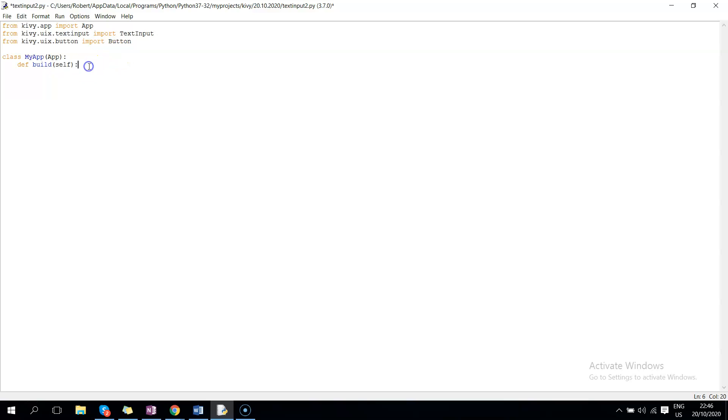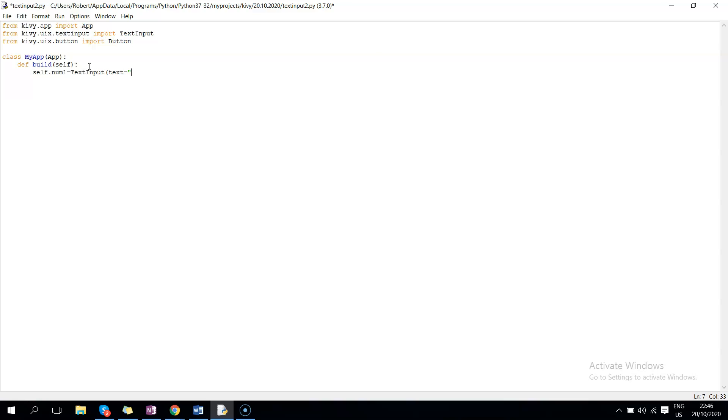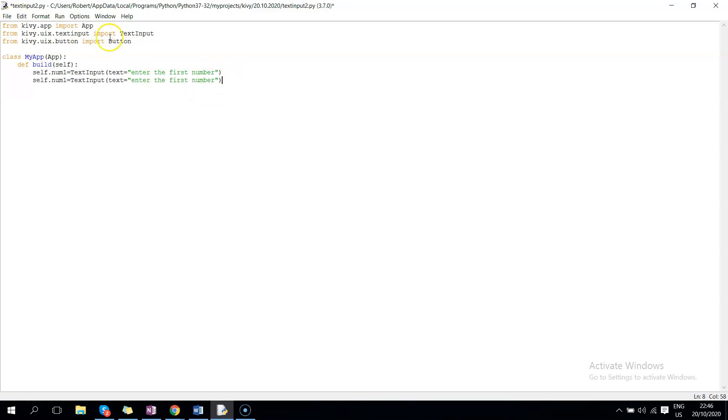And here we can now go ahead and say num1, so the variable self.num1 equals to textinput, then text equals to enter the first number. Okay, then you can copy that and edit it to variable two, second number.